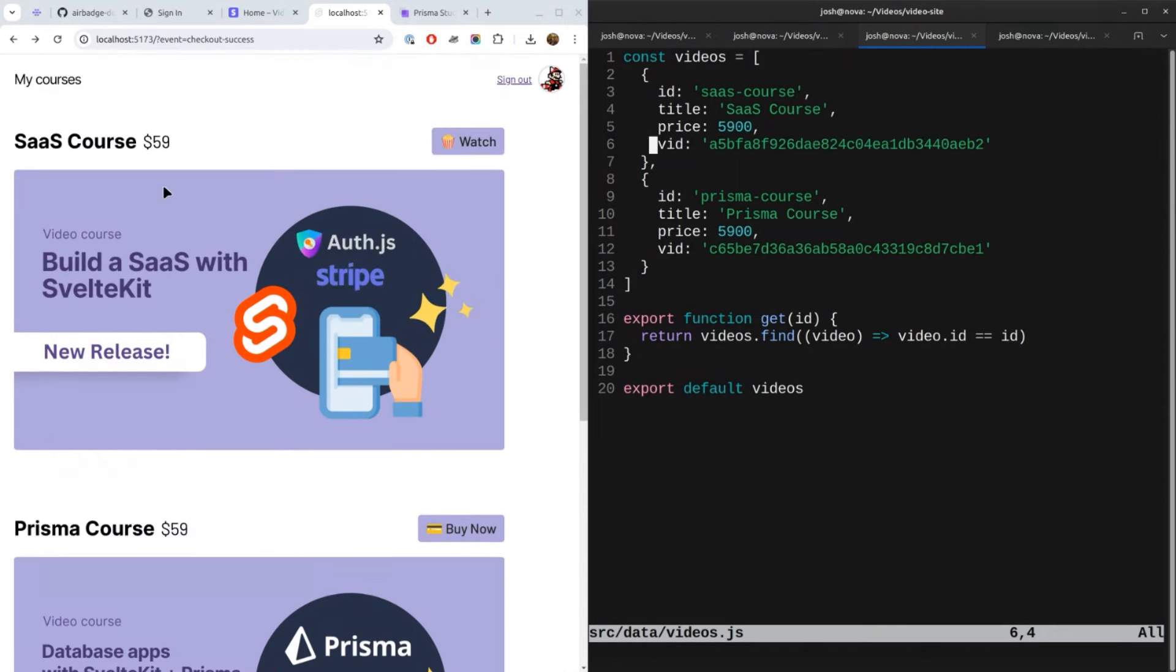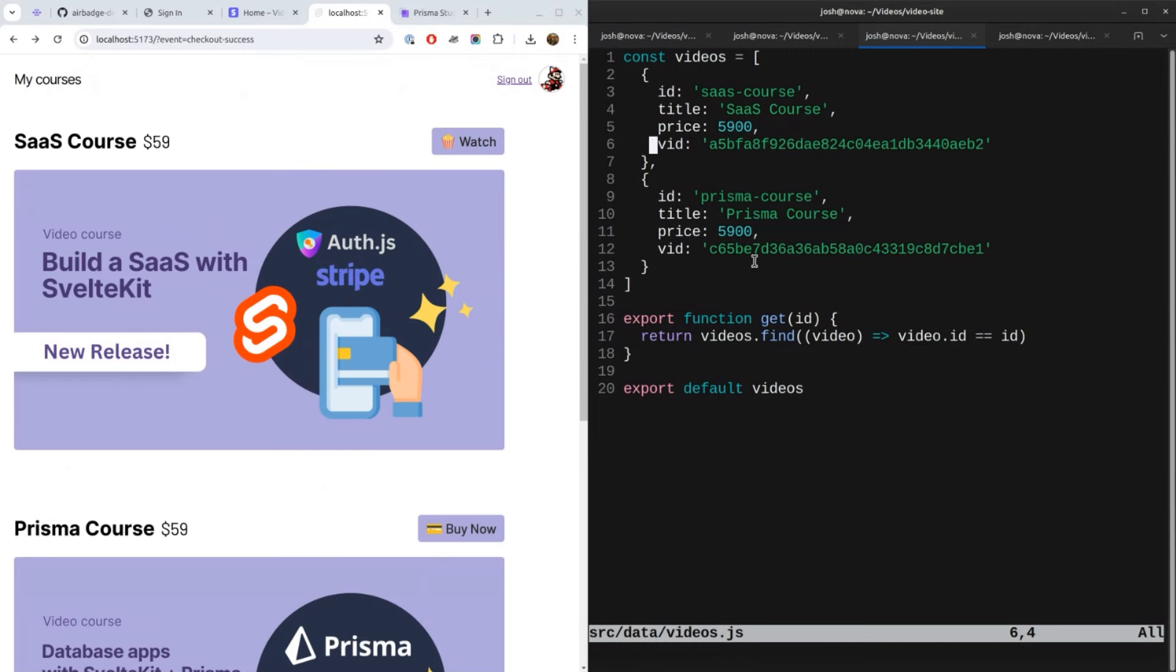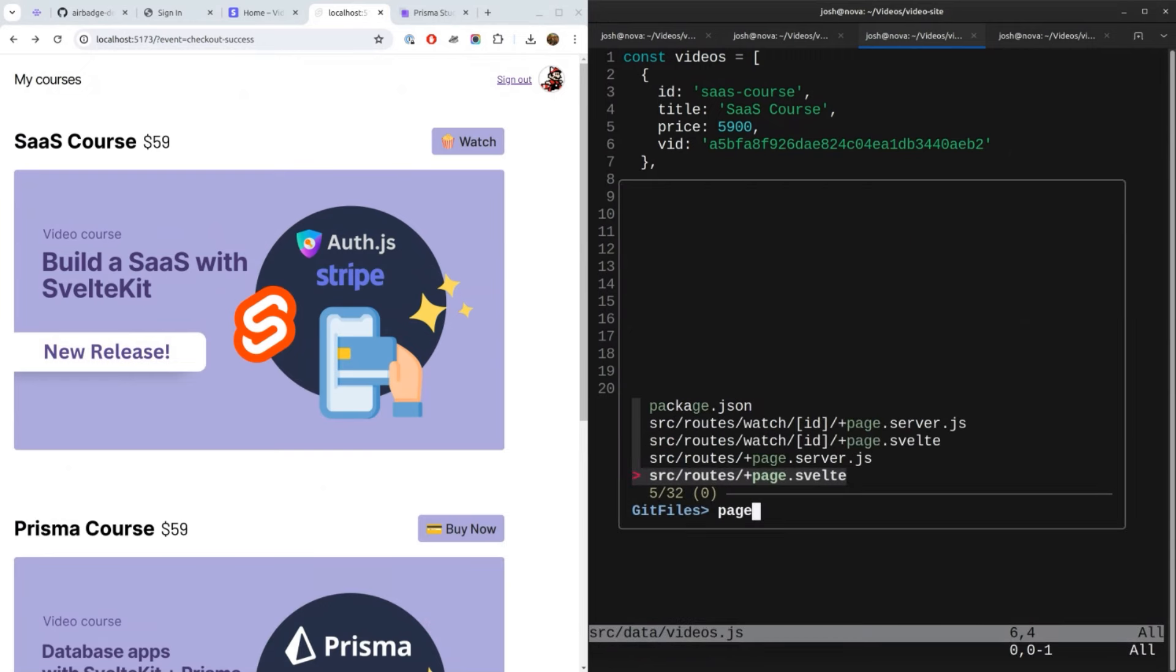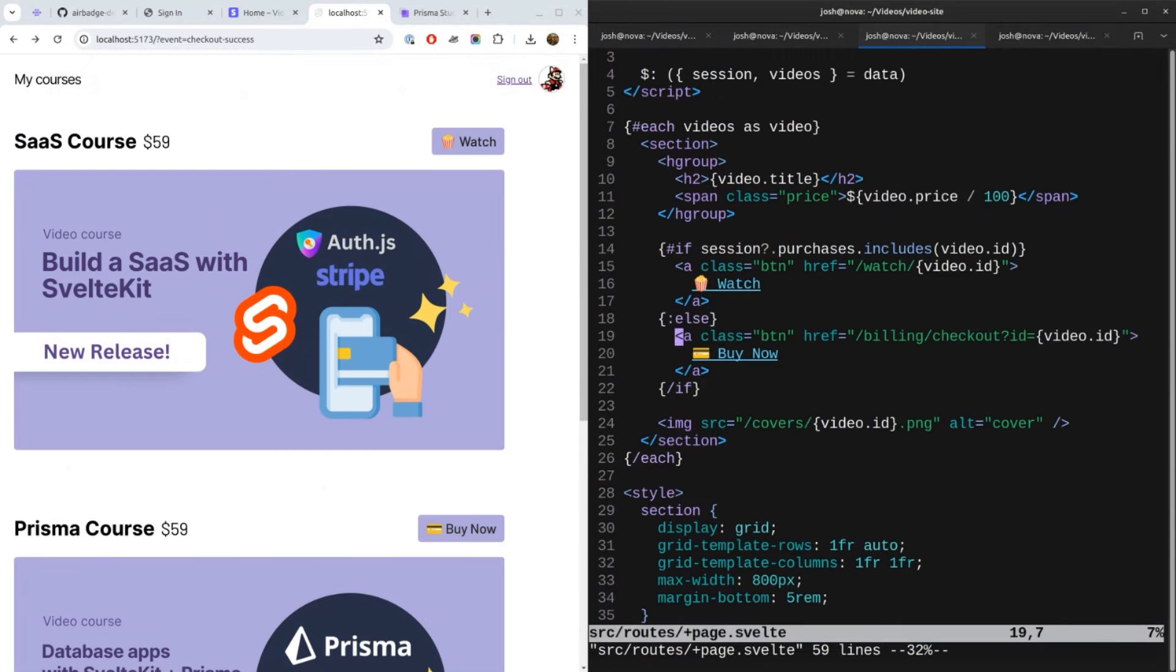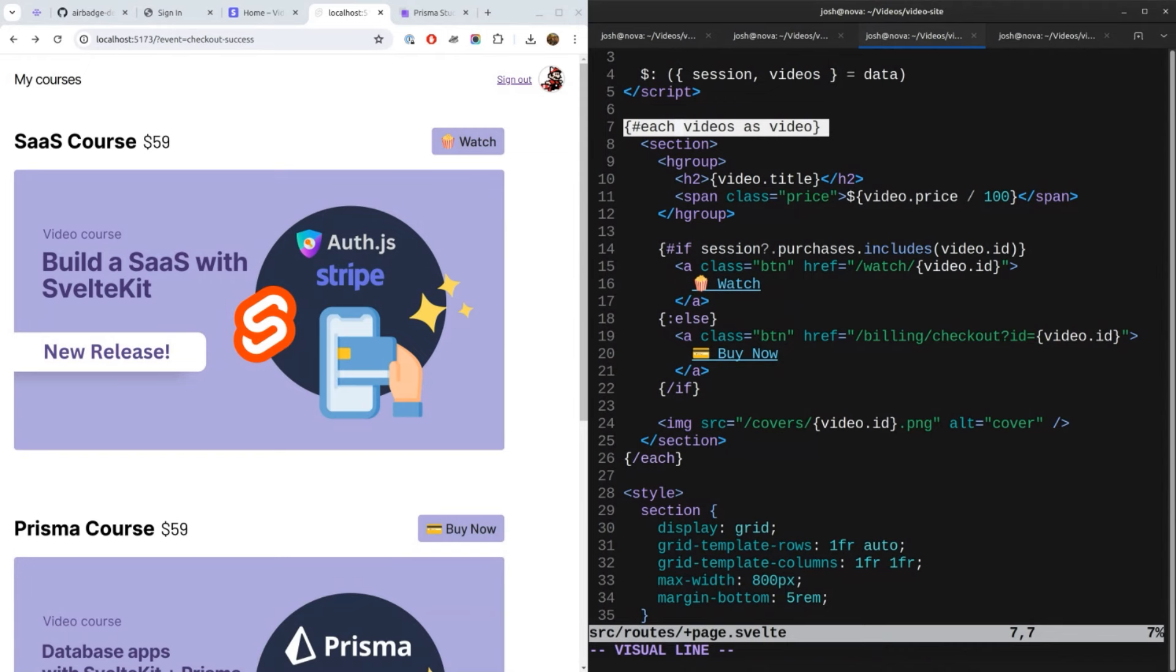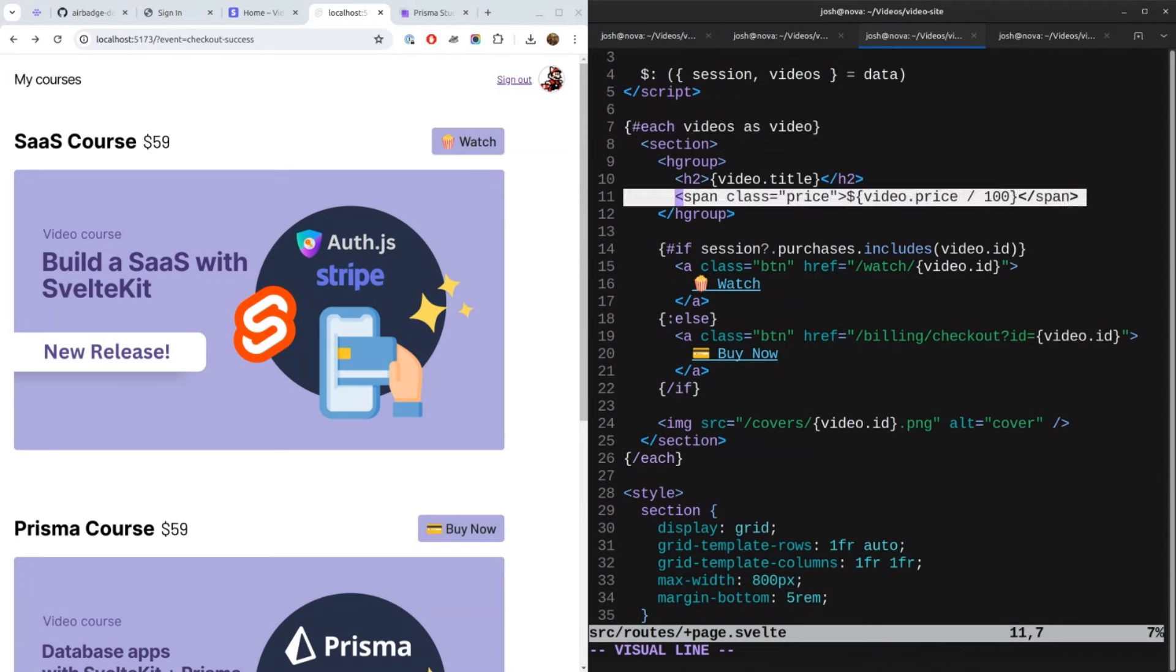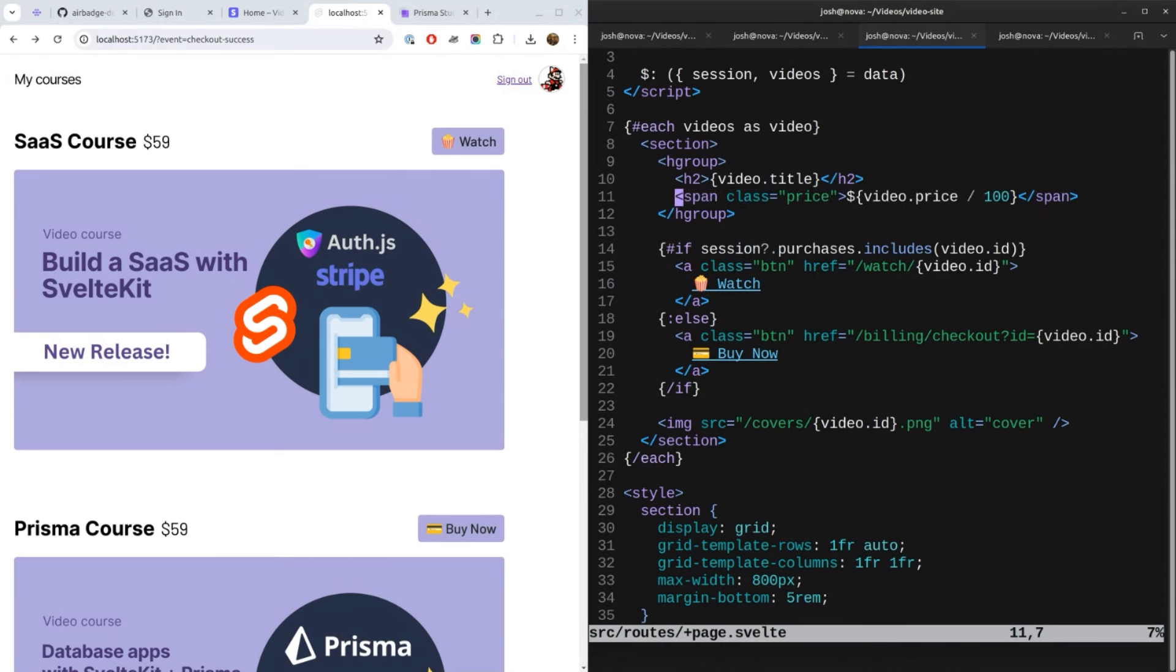So by default nobody can see the video. They have to buy it first. And then what I do is, for this page to show this page, I'll show you the code for that. All I do is, here on line 7 you see I iterate through each video and I show the video title and the price. That's this here. And then there's a button, right? And the button is conditional.